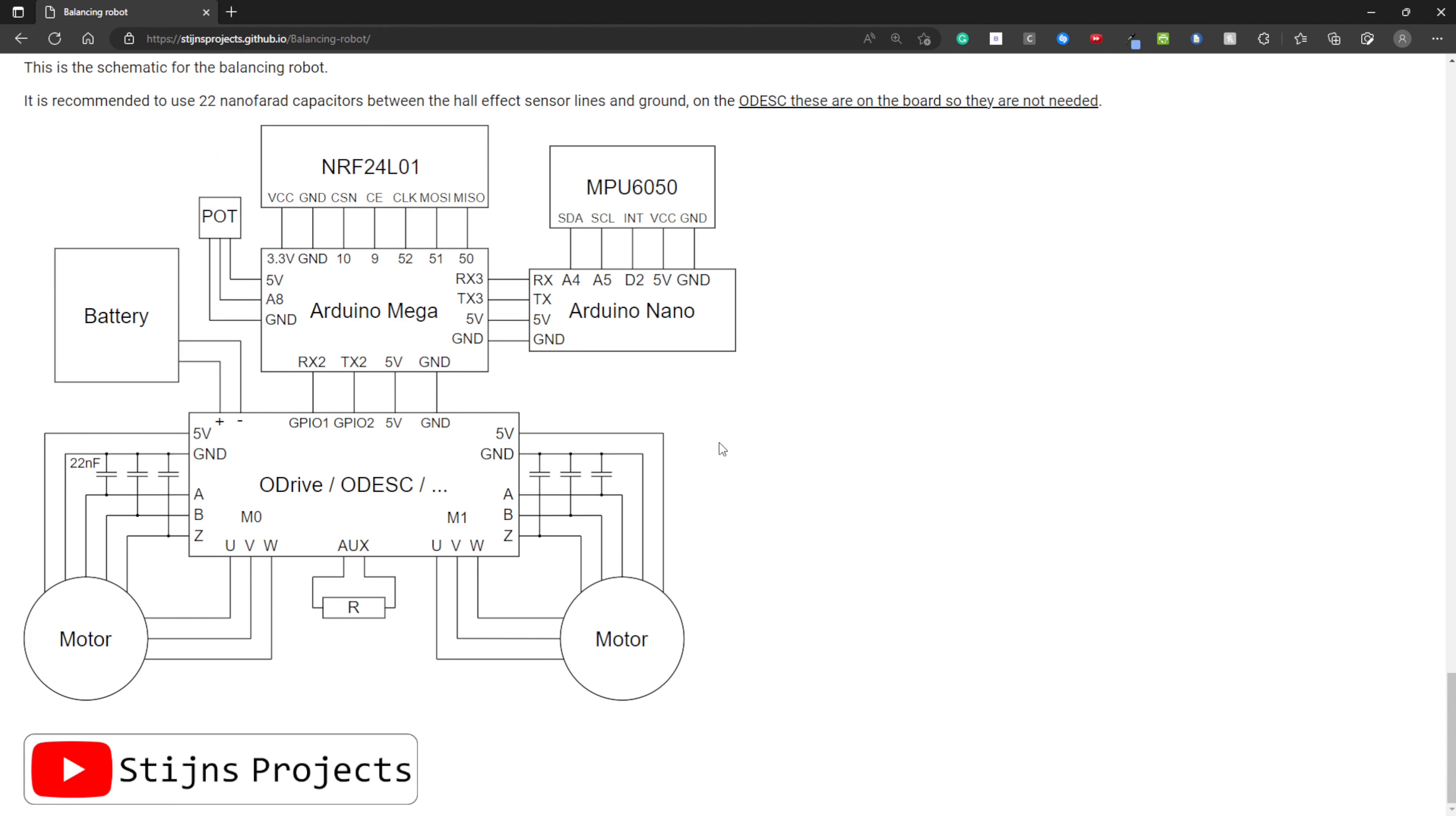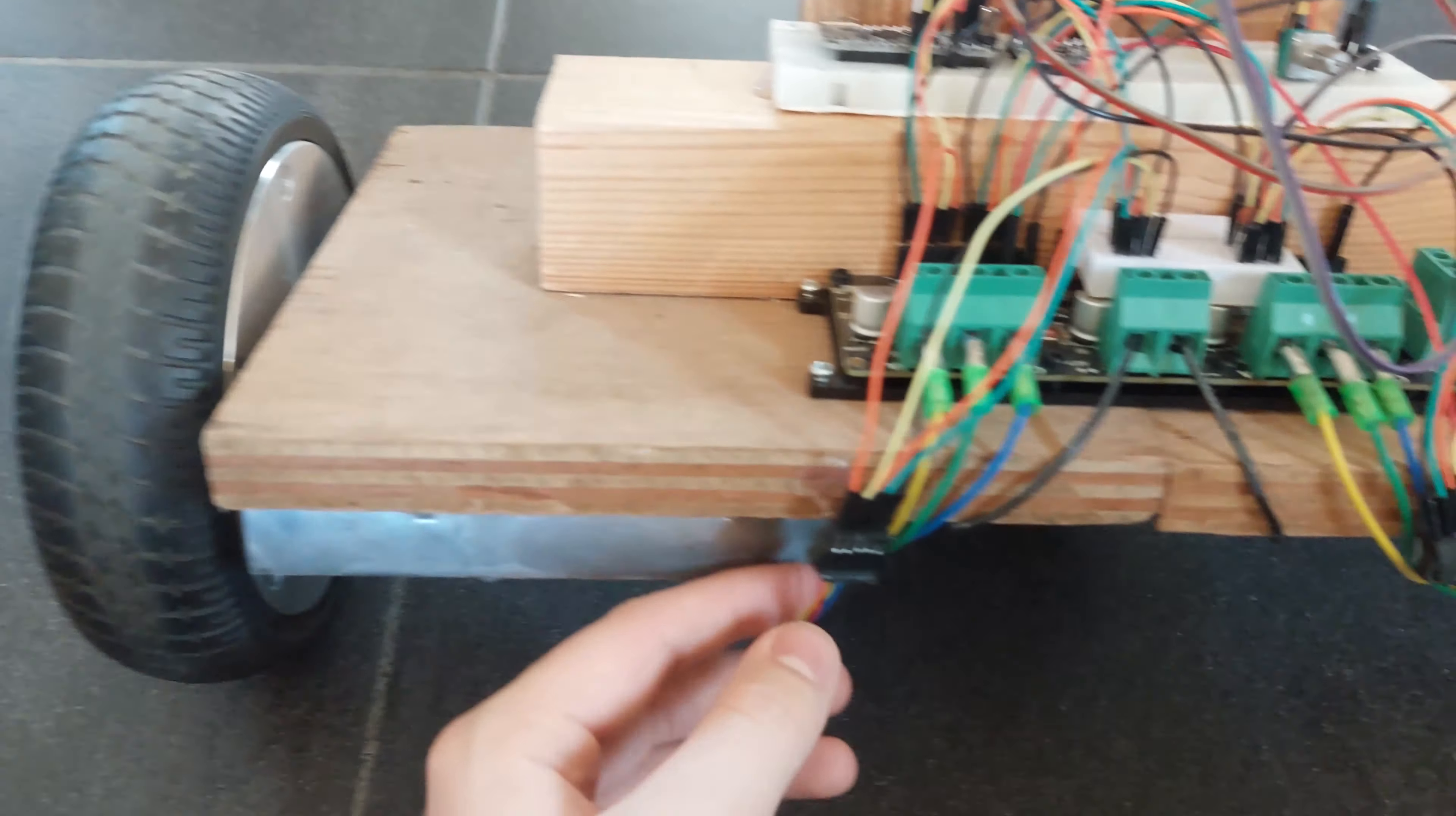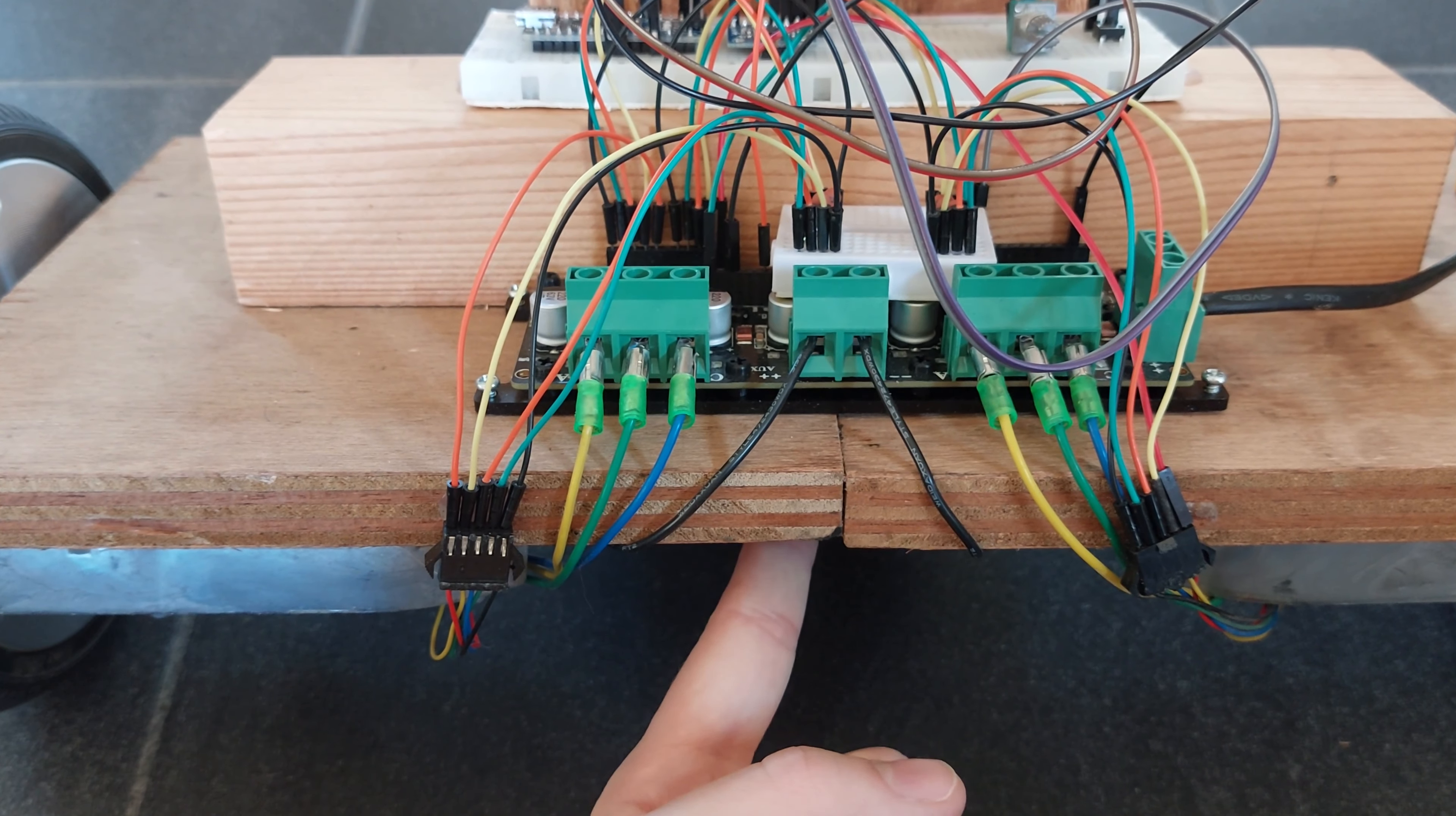Now I will show you how I have wired up everything on my robot. And after that, I will do a short demonstration. This is one of the hoverboard motors. This is mounted using the metal bracket that was also inside the hoverboard. These cables are from the Hall effect sensors, and these three cables are from the motor itself.